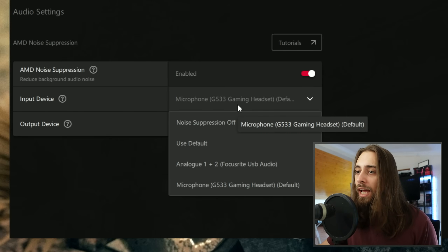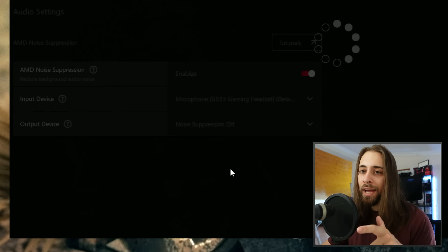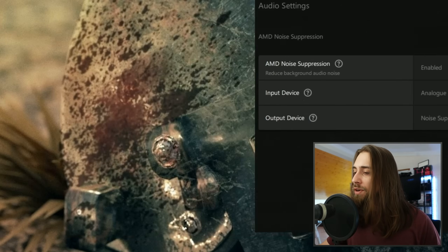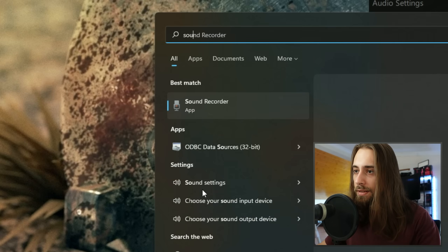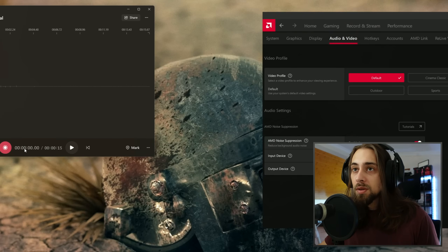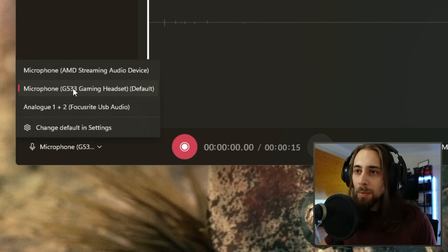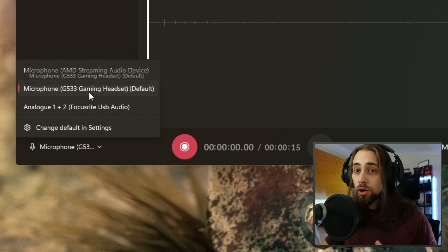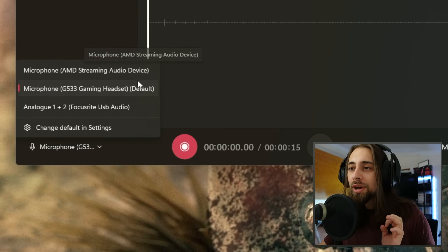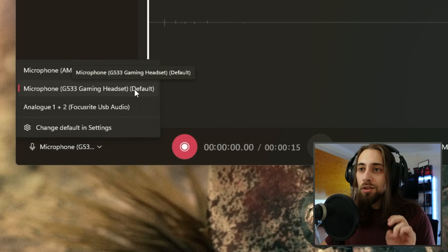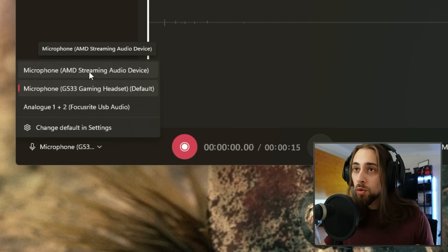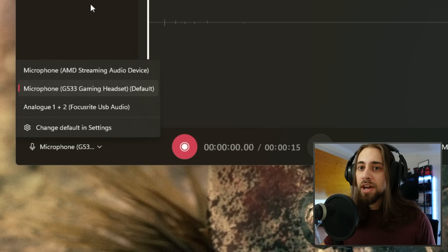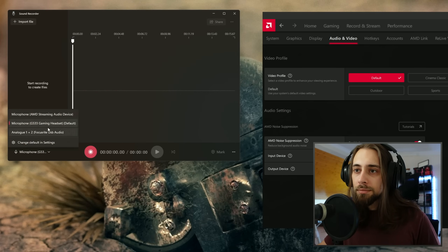We're going to test with the Analog One Plus Two Focus Right USB audio, which is where my microphone is connected. To activate noise suppression, instead of selecting your regular microphone in your recording or streaming software, you need to select 'Microphone AMD Streaming Audio Device'. If you don't do that, you'll just have your normal non-noise-suppressed audio.